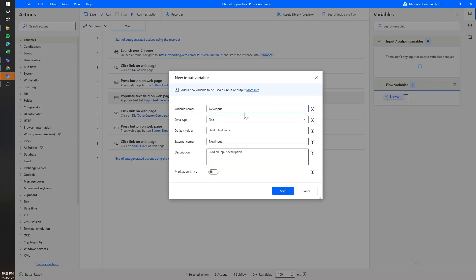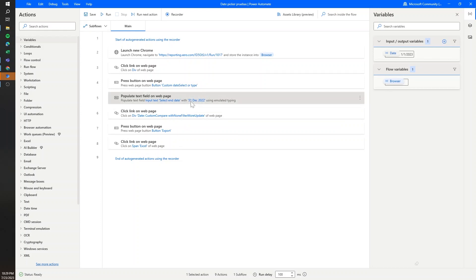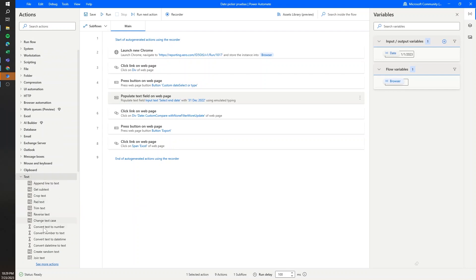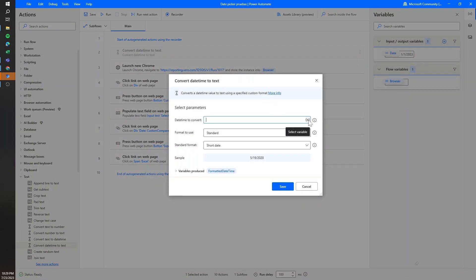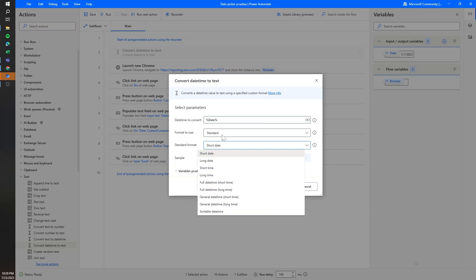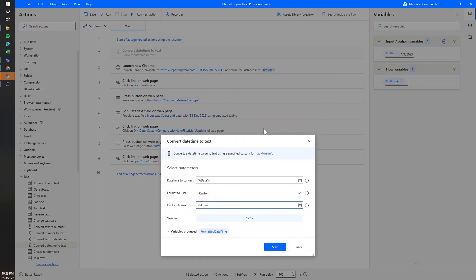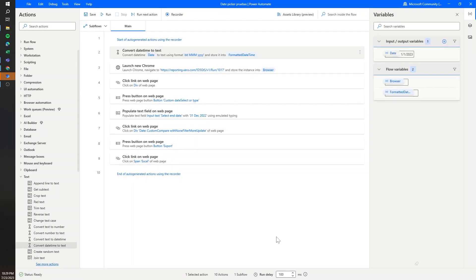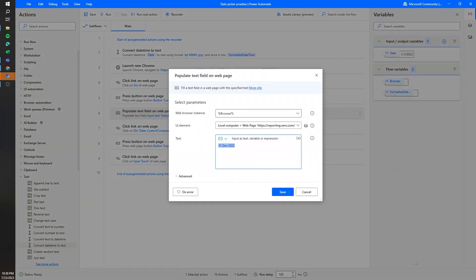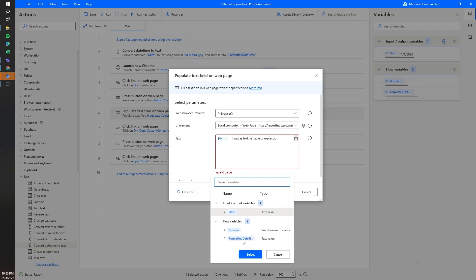What we can do is use an input for the date — for example, January 1st, 2023 — and then click Save. The format in which we input the date really depends on the website. So we need to convert the input date to the format that our webpage will use. For that, we're going to use the Convert DateTime to Text action. I'll select Custom format, and in this case I need day, then month, and finally year. Then instead of a hard-coded date, I'm going to map this input in the webpage to the formatted datetime.